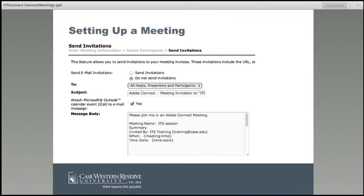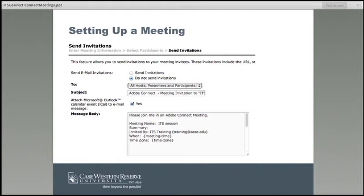So you've gone through step one setting up your meeting criteria, step two adding participants and setting up roles. The next button takes you to step three: the option to send email invites. If you do not want to send invitations, click the "Do Not Send Invitations" button to skip this step. If you do want to send them, you can choose who to send it to — all hosts, presenters, and participants, only participants, only presenters, only hosts, or a custom selection.